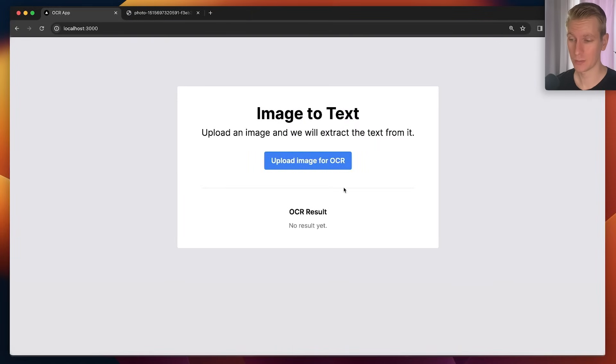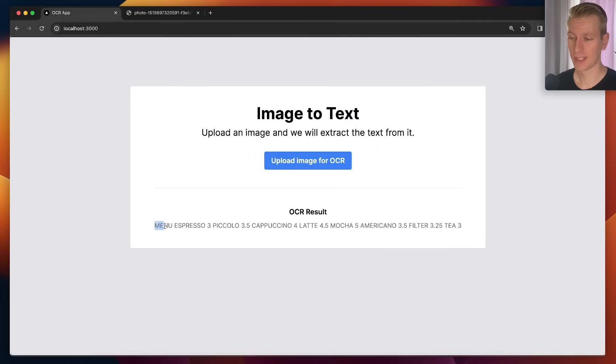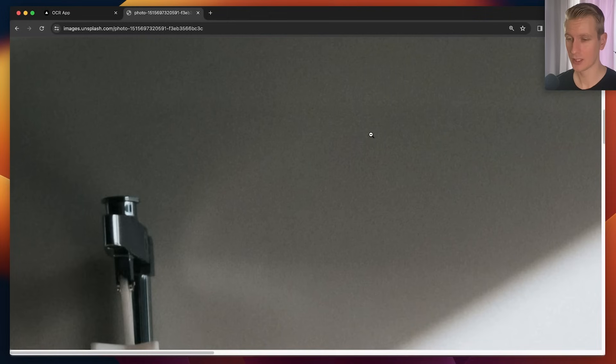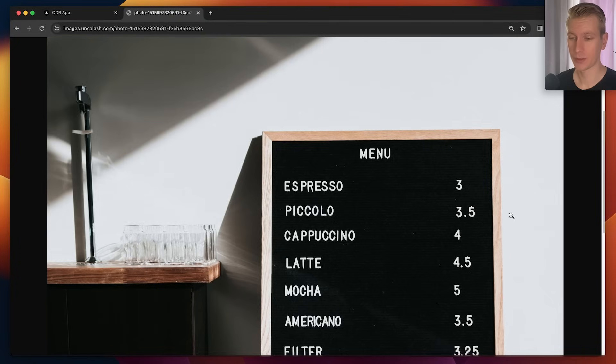Now I'm going to click on uploads and after some time we get the result right here. So it says espresso 3, piccolo 3.5, cappuccino 4. Let's double check that. Espresso 3, piccolo 3.5. Yeah, looks correct.